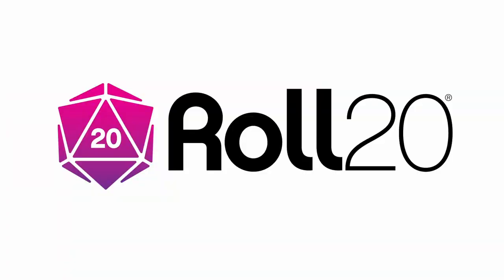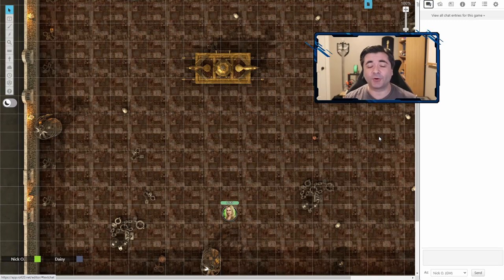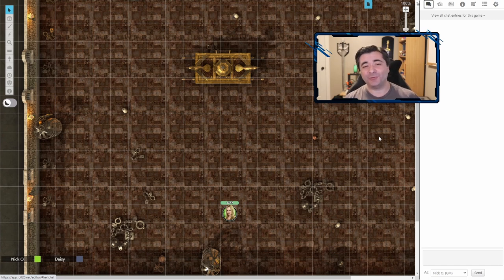Before we dive in, I'd just like to thank Roll20 for sponsoring this video. Now, the most obvious use for an invisible barrier would be to create windows for your houses and castles, but I want to have some fun with this.